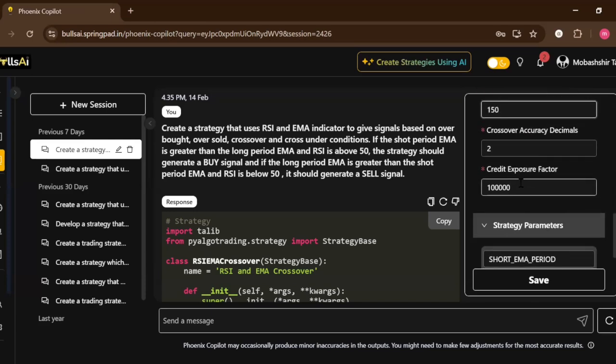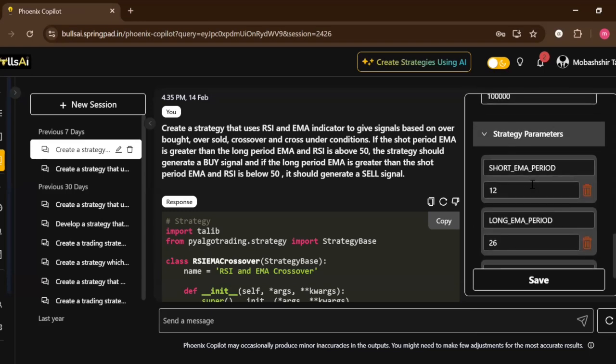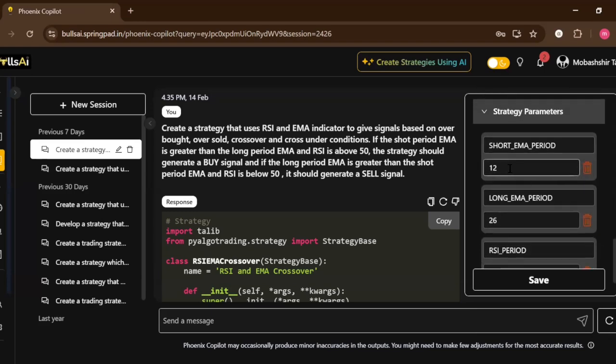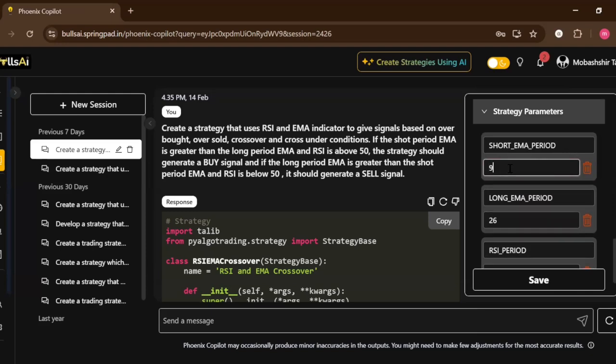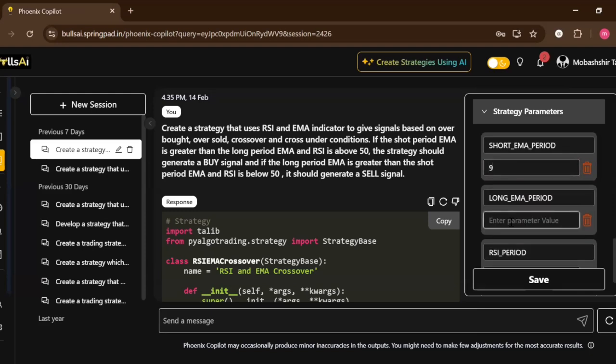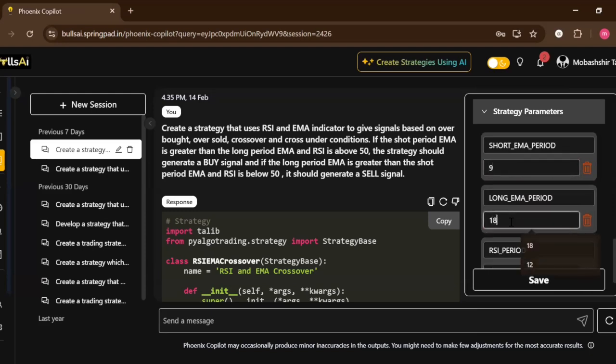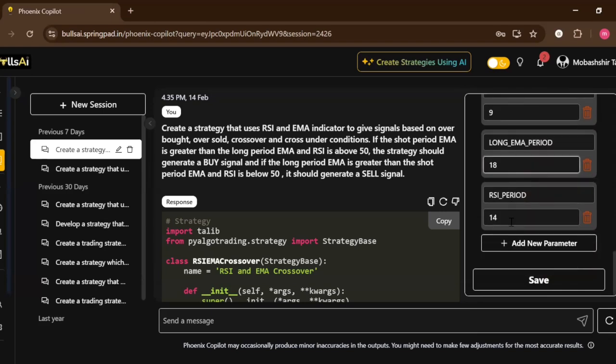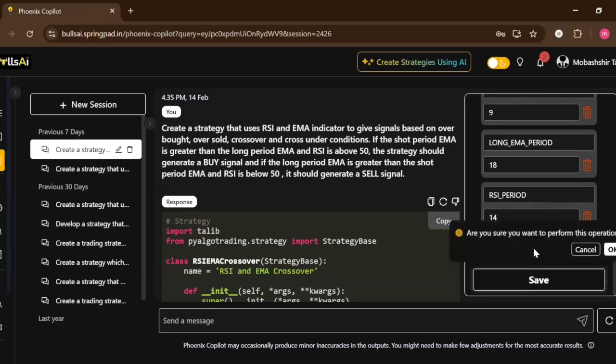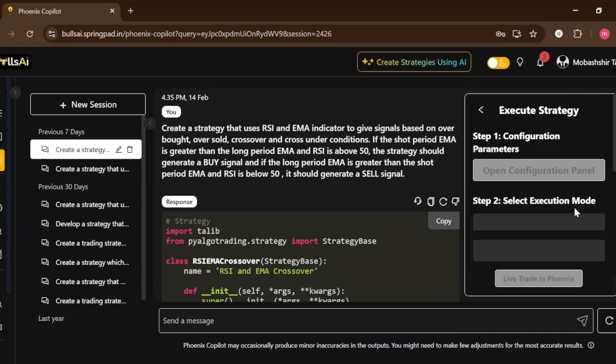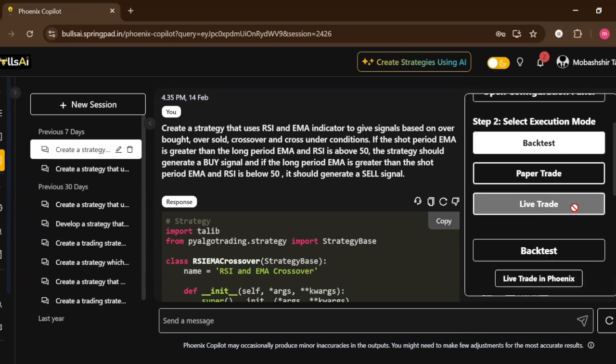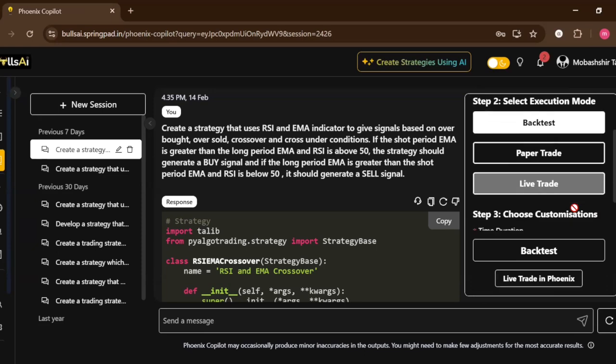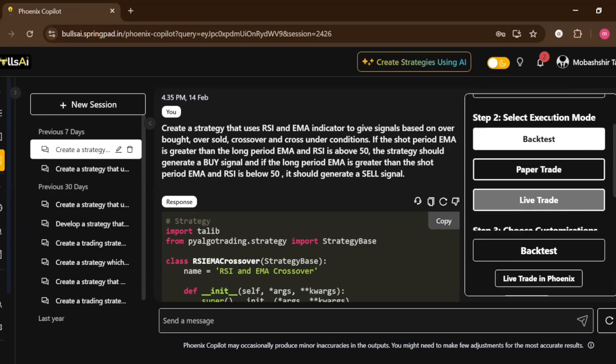The credit exposure factor will remain as it is. Let's say my short EMA period is 9 and my long EMA period is 18. My RSI period is 14. So these all parameters can be changed from here very easily, not even writing in the prompt.